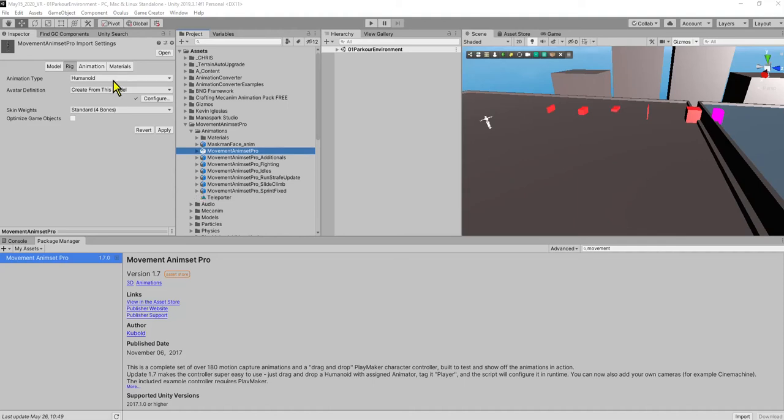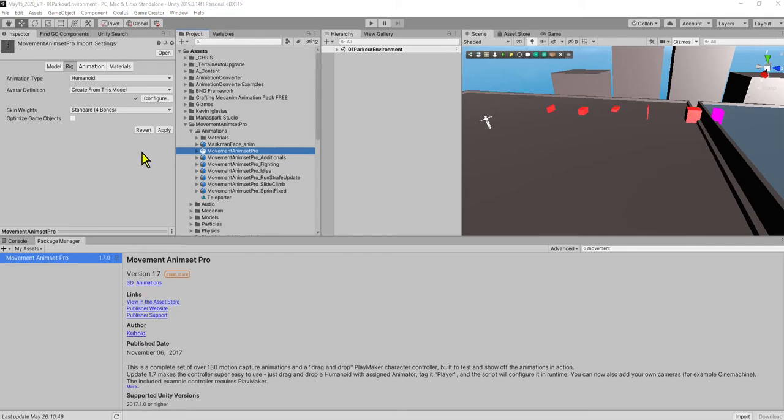Okay guys, let's get cracking. This is the problem that we're having. I have imported some animations from the asset store—these are the Movement Animations Pro from Kubalt. As you see, we're in the animations folder here.